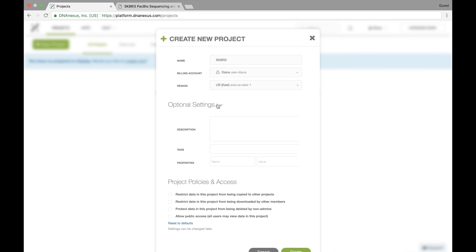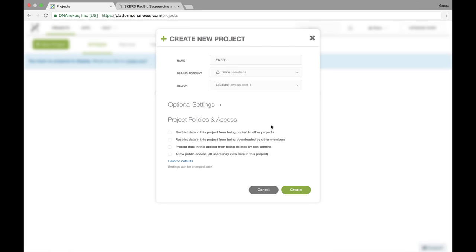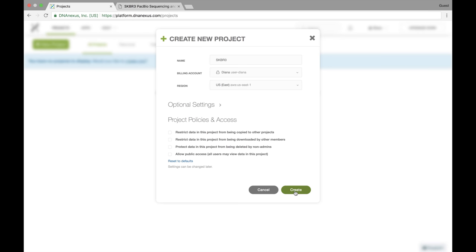There's also optional settings like a description for the project, and there's different ways to restrict access and to allow public access, but all of these settings can be changed later. I'm just going to first create a project here.